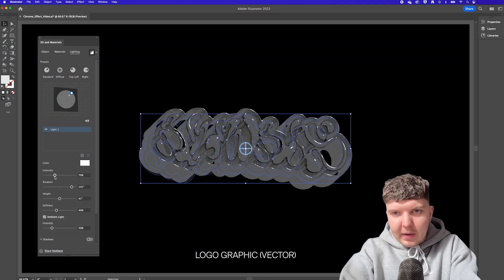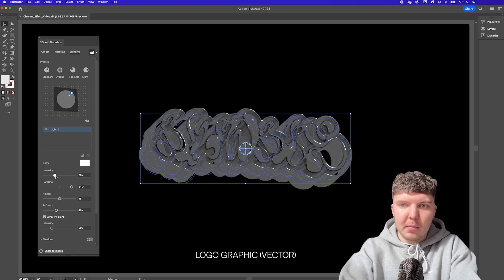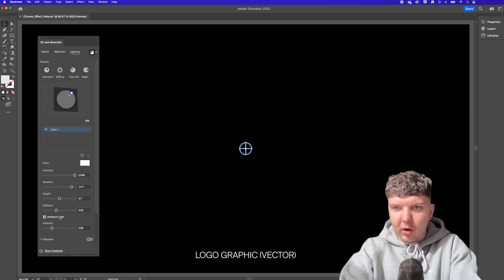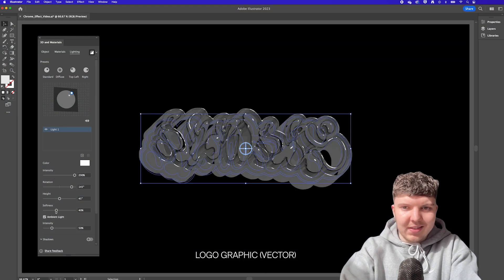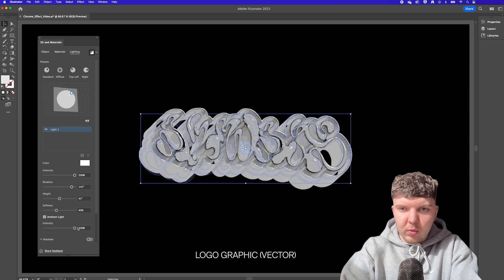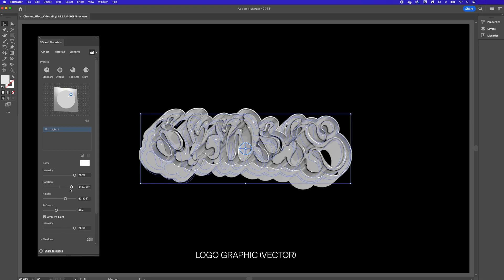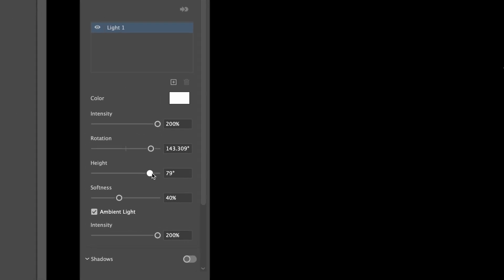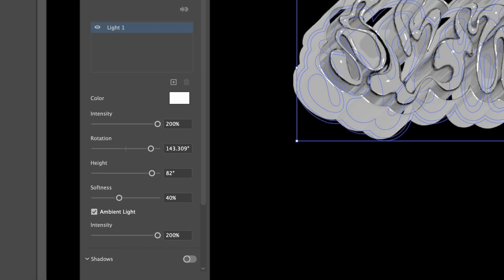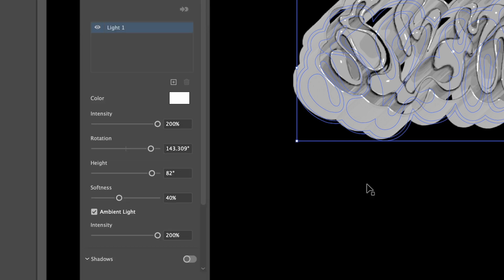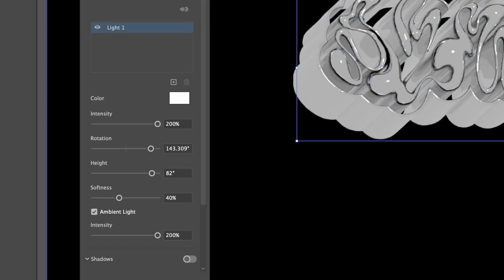I think it looks best when you have the maximum amount of light coming off so turning these all up will be good. So that's just the intensity of the light the height and then also the intensity of the ambient light as well.